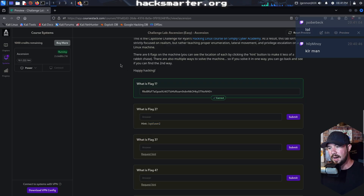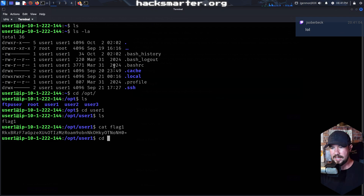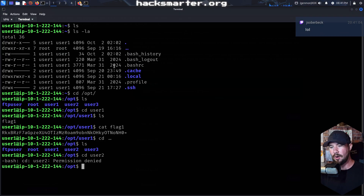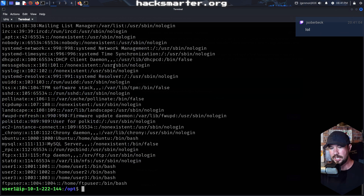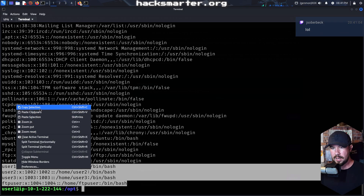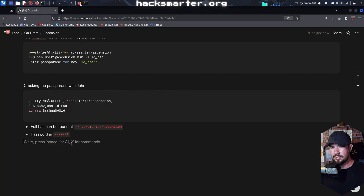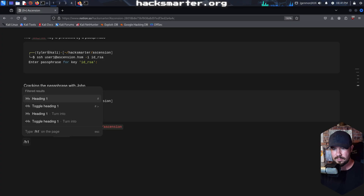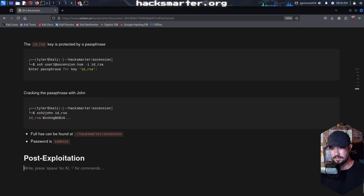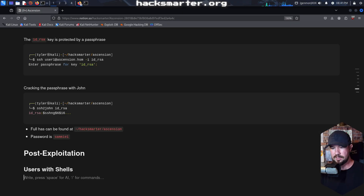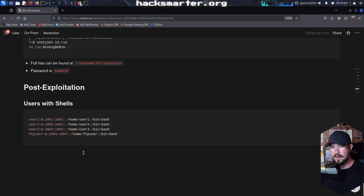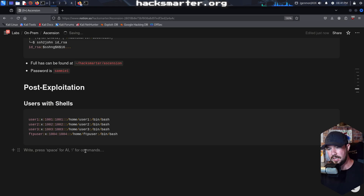Our only hint is that the flag is in /opt for user two. Let's just try the obvious thing — can we just CD over to it? We cannot CD over to user two. We can go ahead and cat out /etc/passwd and see what users are on this machine. This would be good to grab for our notes. I'll do an H1 and call it 'Post Exploitation' and we'll say 'users with shells' and drop that in there. So we know we have four different users: user one, user two, user three, and FTP user.